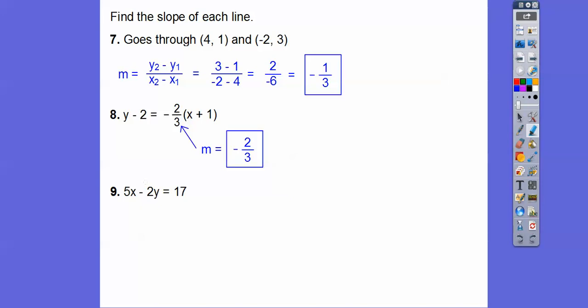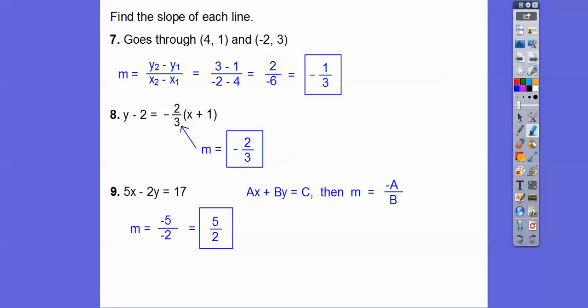This one's in standard form. The secret here is: if it's in standard form, we take the opposite of the number in front of x over the number in front of y. So opposite of 5 is negative 5, over negative 2. That gives us positive 5 halves. Some teachers will want you to solve for y and put it in slope-intercept form, but this is the shortcut: opposite a over b.